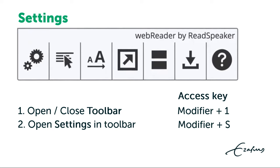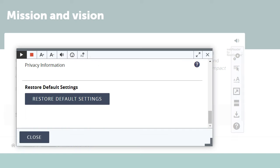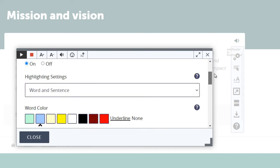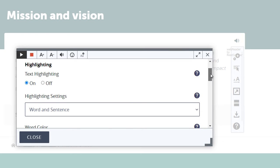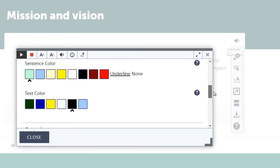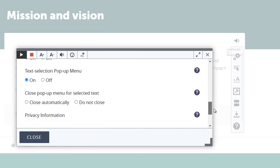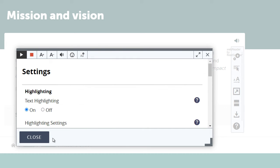If you have the toolbar open, click the settings button or use Alt plus S to open settings in Chrome or Edge. In settings you can personalize your online reading experience. Choose between a variety of highlighting options, including the colors for word and sentence highlighting.